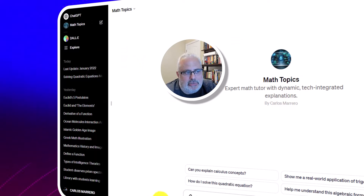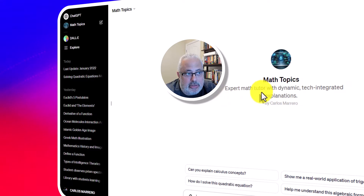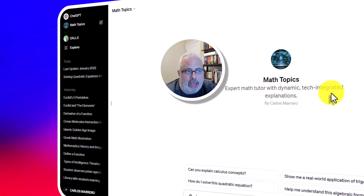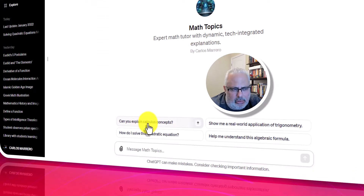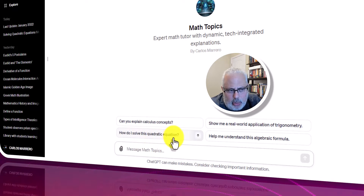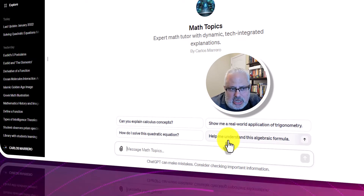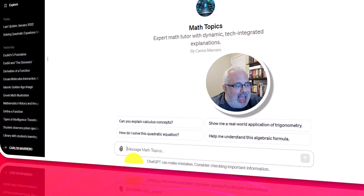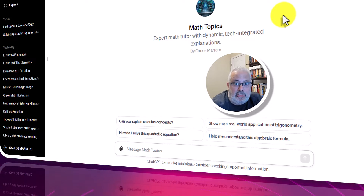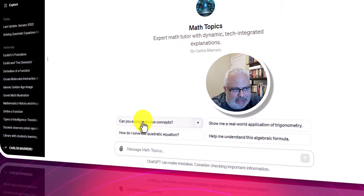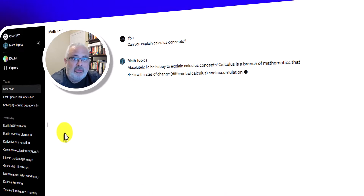Let's look at my ChatGPT first — it's Math Topics. Look at the name: Expert Math Tutor with Dynamic Tech Integrated Explanation. Look at the example prompts down here: Can you explain calculus concepts? How do I solve this quadratic equation? Show me real-world application of trigonometry. Help me understand this algebraic formula. I have designed my own ChatGPT for Math Topics. Let's click on 'Can you explain calculus concepts?' and my own ChatGPT will answer.